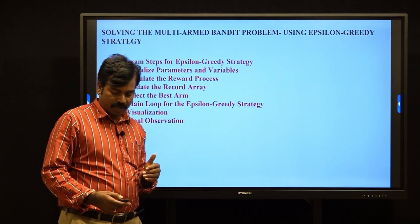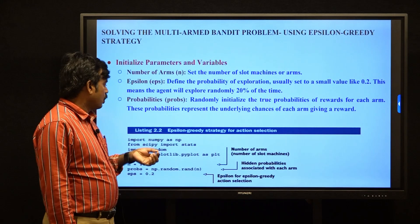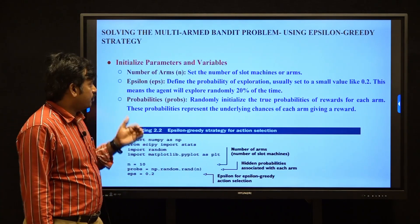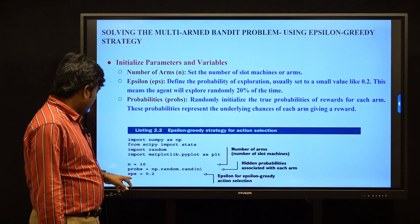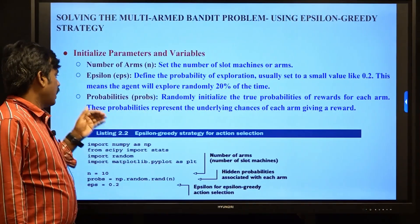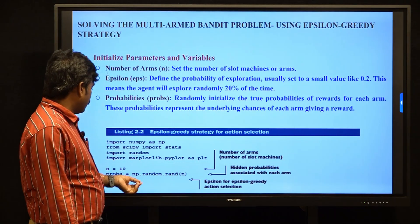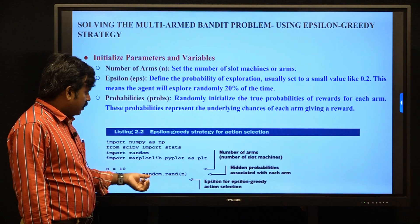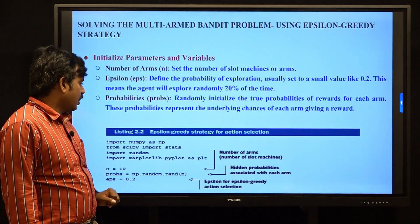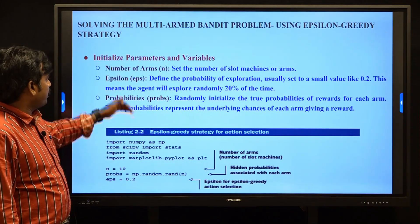For step one, initializing parameters and variables: in the epsilon greedy strategy, we use n as the number of arms or machines. In this example, n is initialized to 10. We have two probability counts: epsilon for exploration and 1 minus epsilon for exploitation. Here, epsilon (EPS) is initialized to 0.2, meaning 20% of the time. Probabilities for rewards are initialized randomly using numpy: probability equals np.random.random(n), giving hidden probabilities for each of the 10 arms. Epsilon for the epsilon greedy action is set to 0.2.